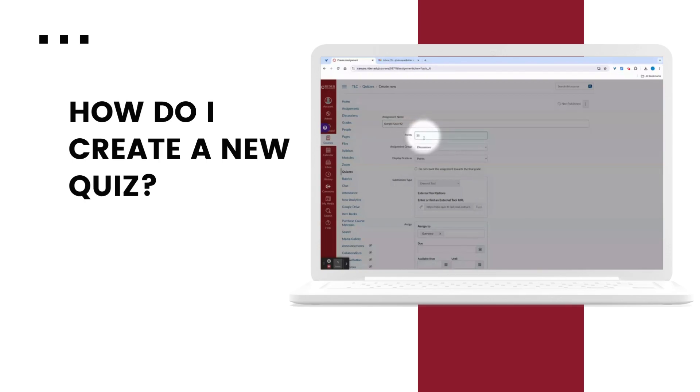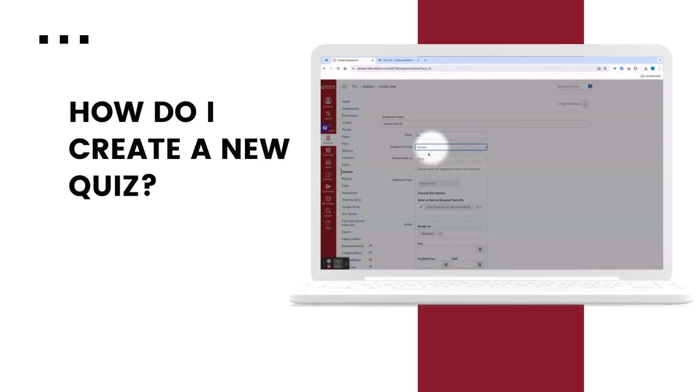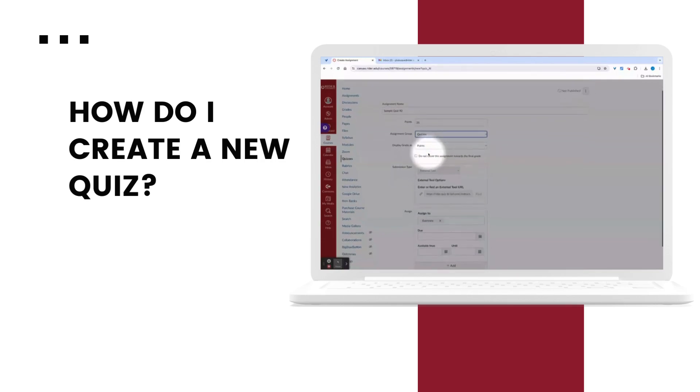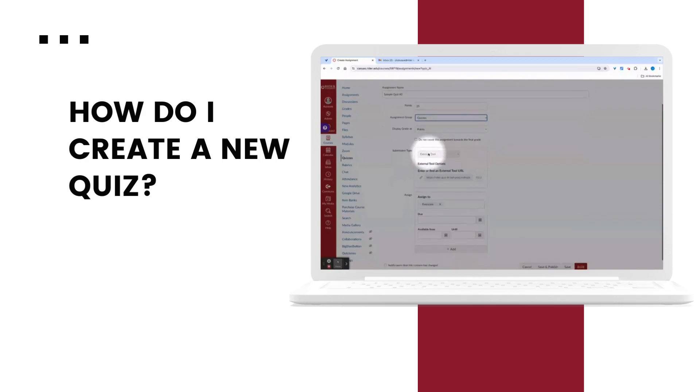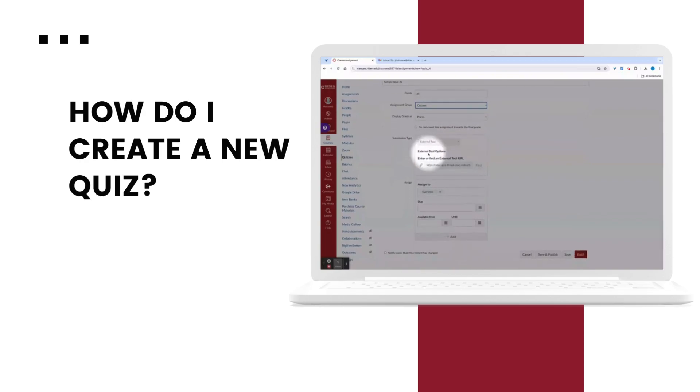Here you'll customize the quizzes name, point value, due date, and availability dates.